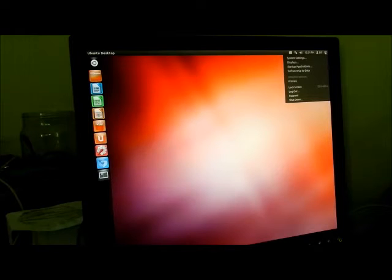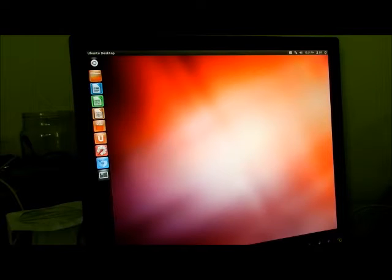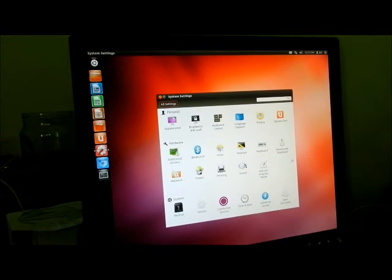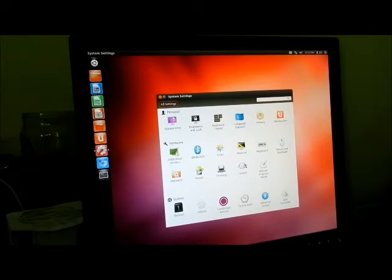You go up here to this little star up on top, and you go to System Settings. You come down here to Users, User Accounts.